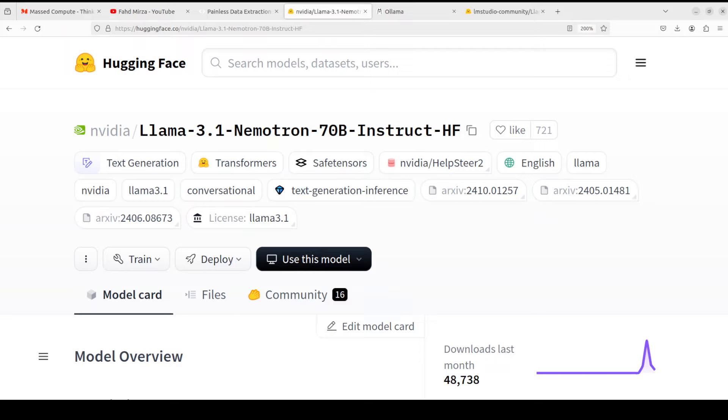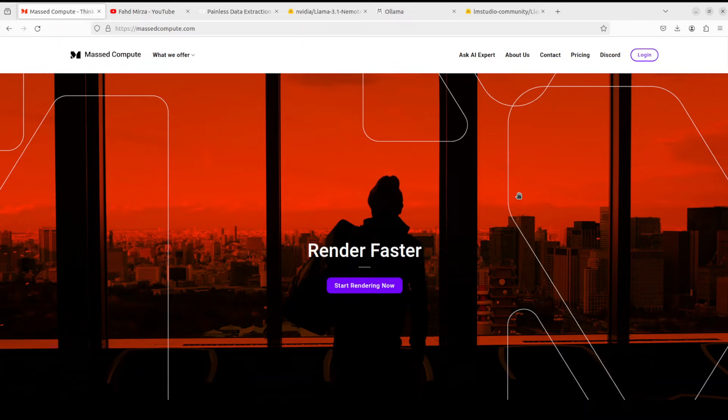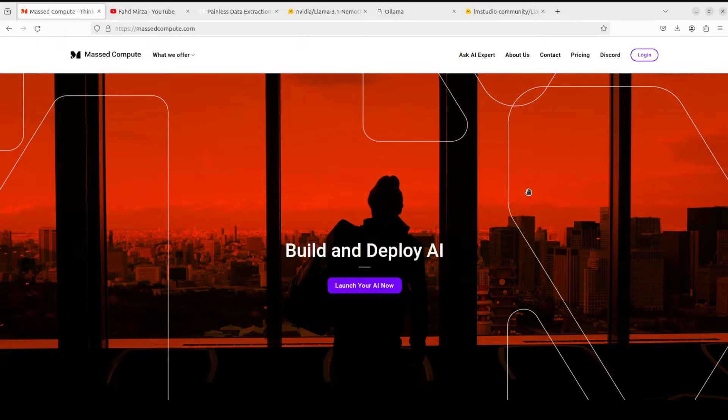It's a big model so we need a big GPU, and for that I am very grateful to Mass Compute for sponsoring the VM and GPU for this video. If you are also looking to rent a GPU on good prices, I will drop the link to their website in video's description plus a coupon code of 50% discount.